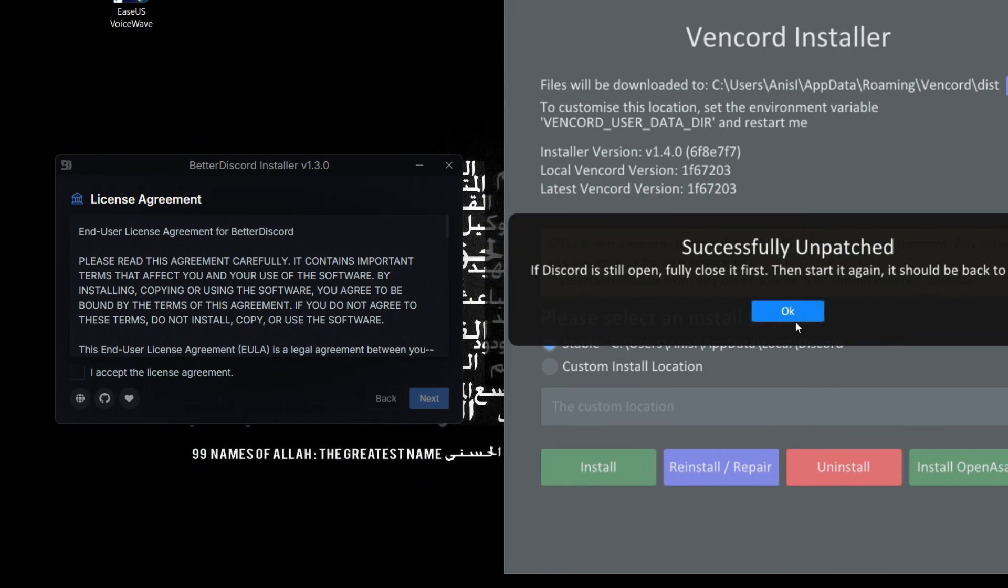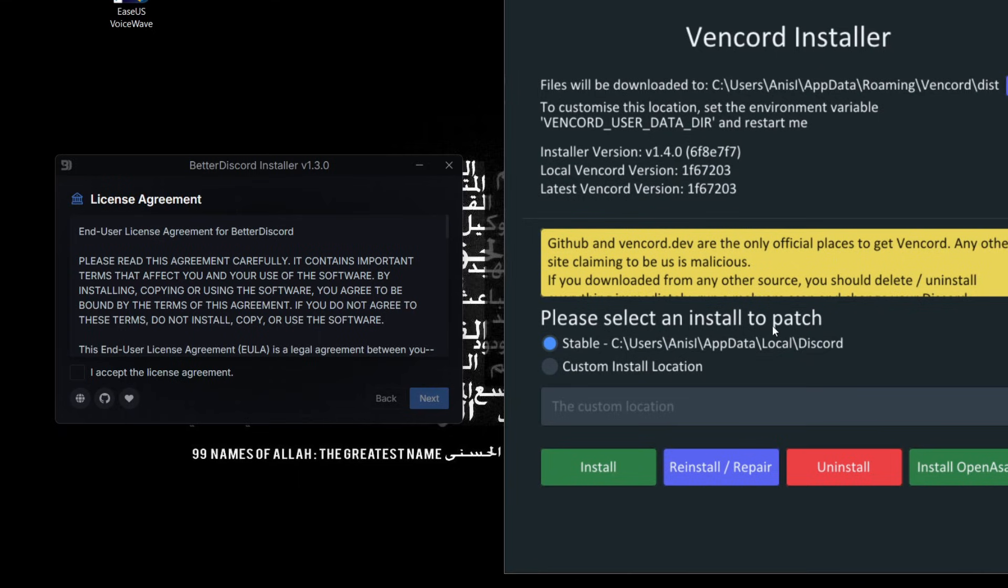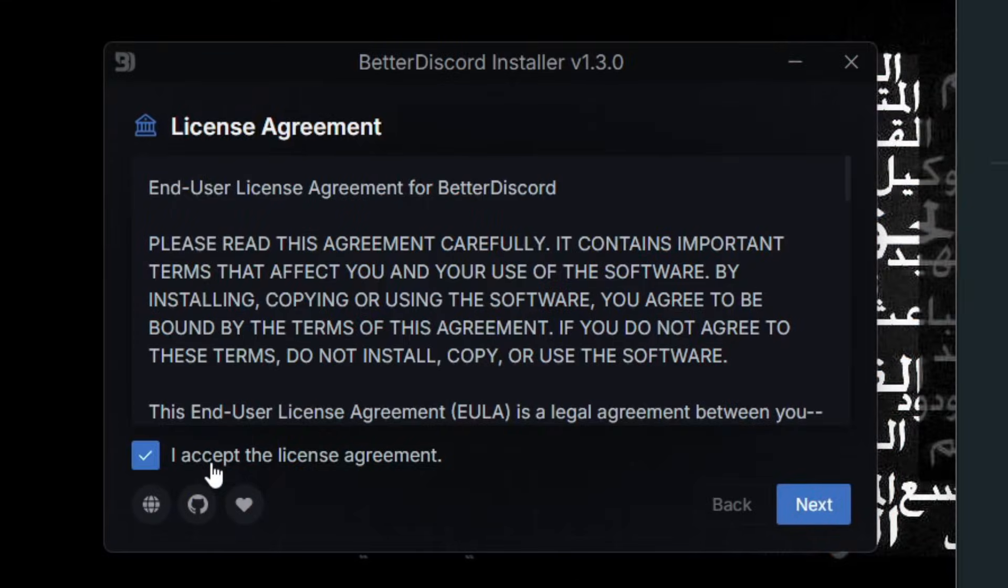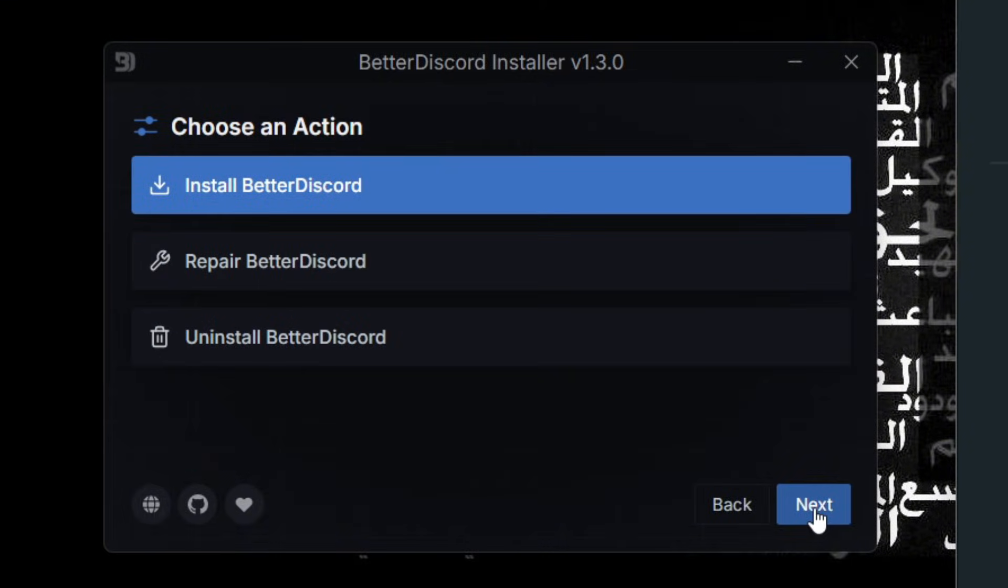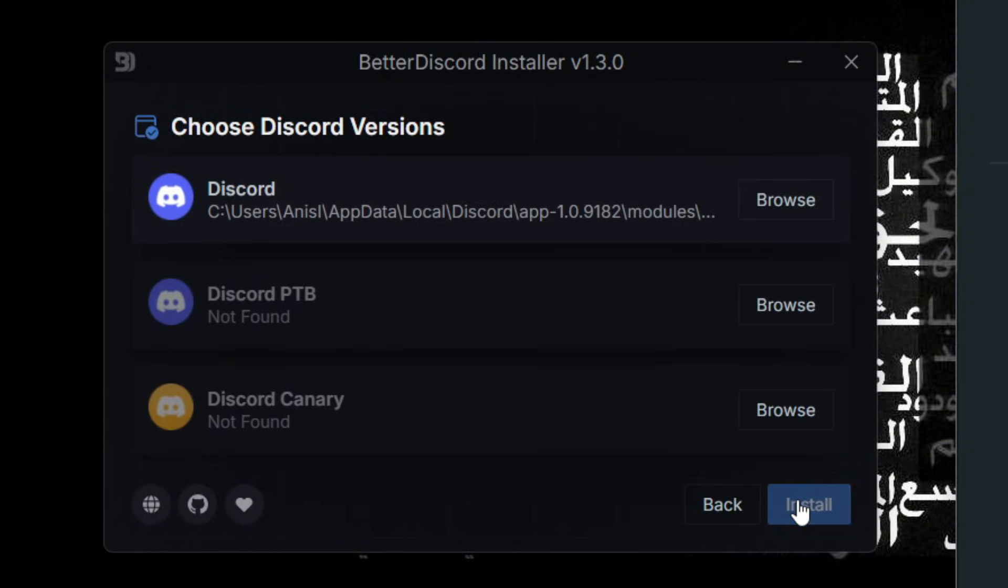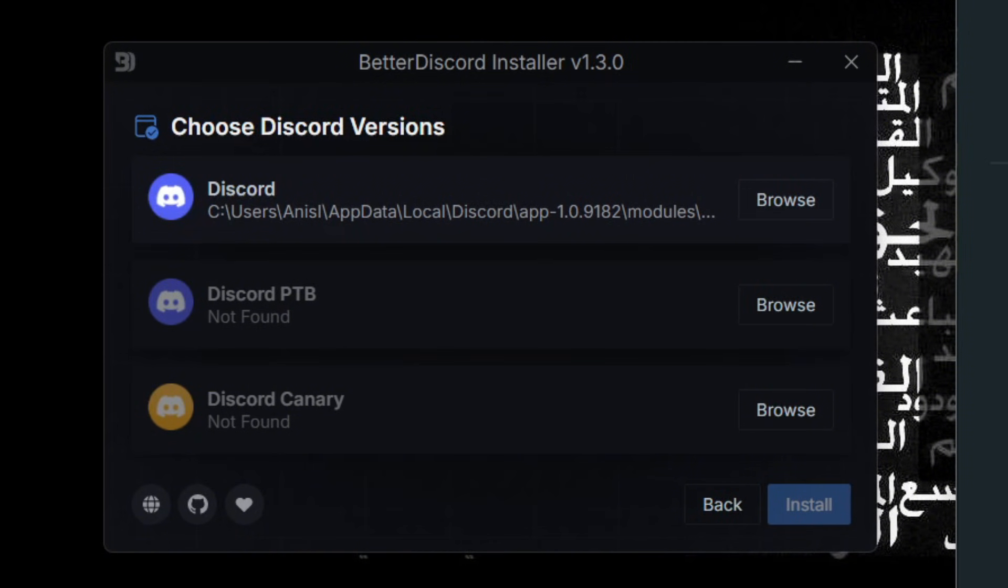But when it comes to BetterDiscord, you have to accept the terms and do next, then install BetterDiscord, then do next. And then you've got to choose your Discord version. You can choose PTB and Canary. The same goes for Vencord, but I think you just have to do custom and then select the custom location of Discord PTB or Canary.